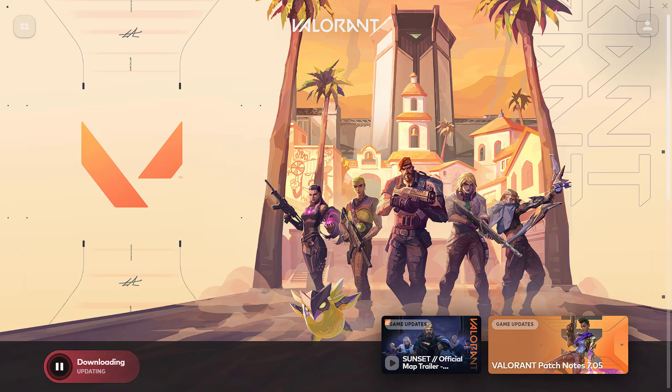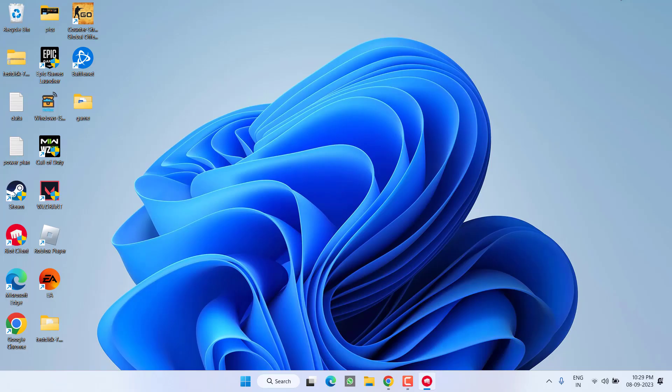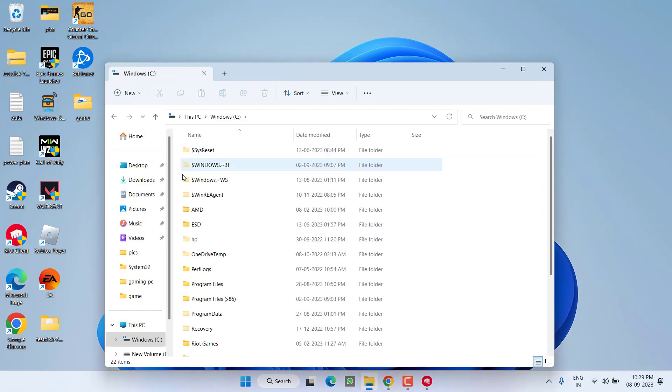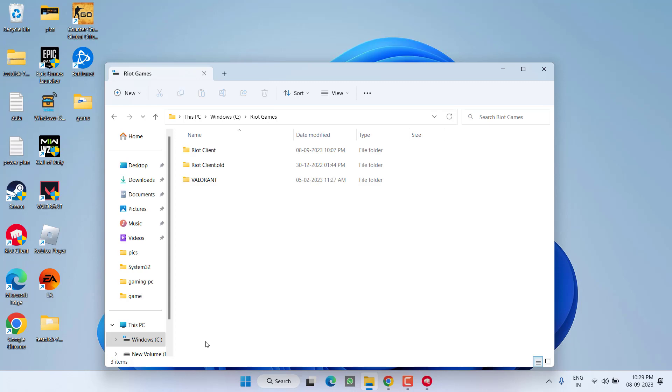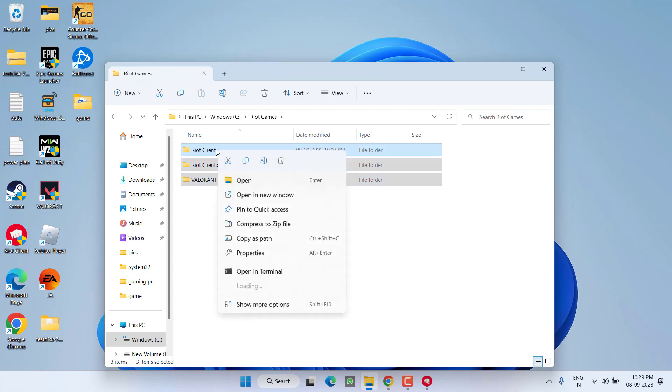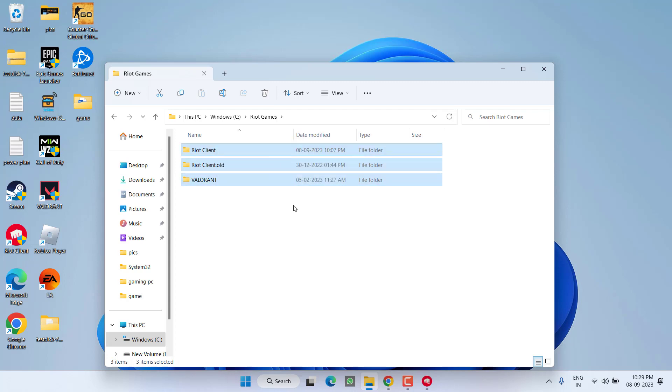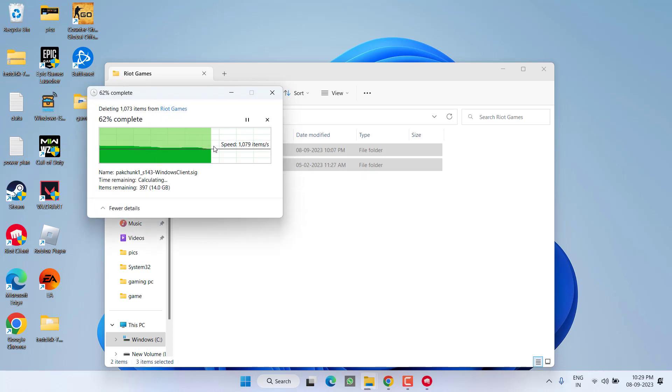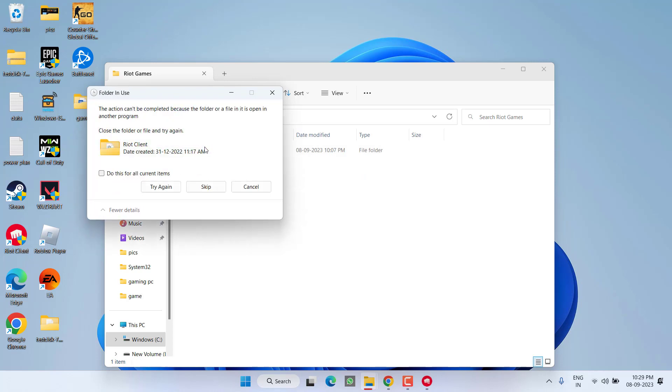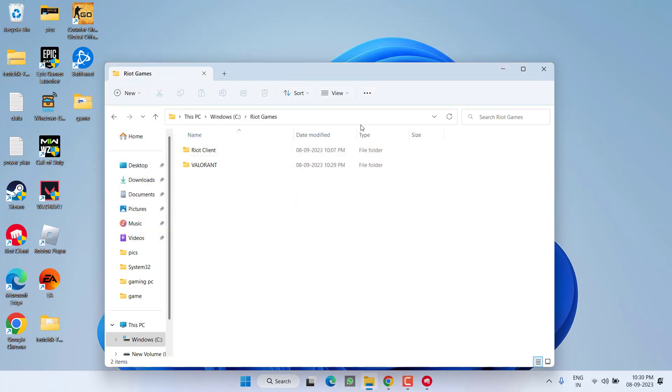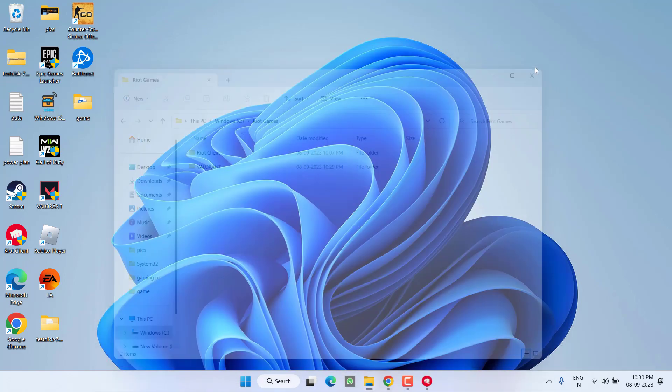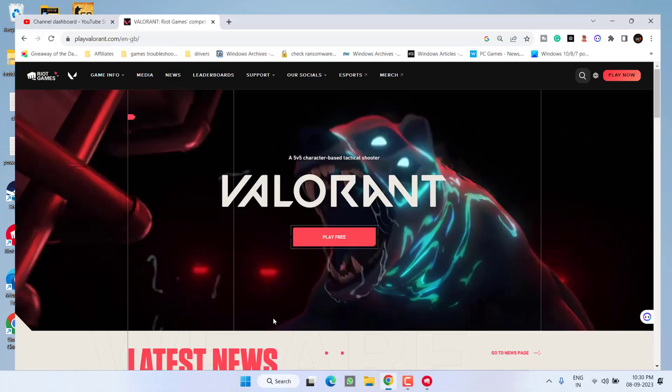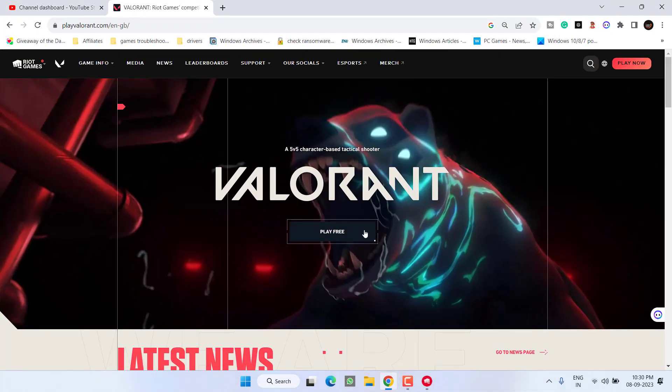Now if this also failed, head over to C drive. Find the Riot Games folder. Whatever files and folders are present here, select all of them, right-click, and choose Delete. This will completely delete the Valorant related services and game system.